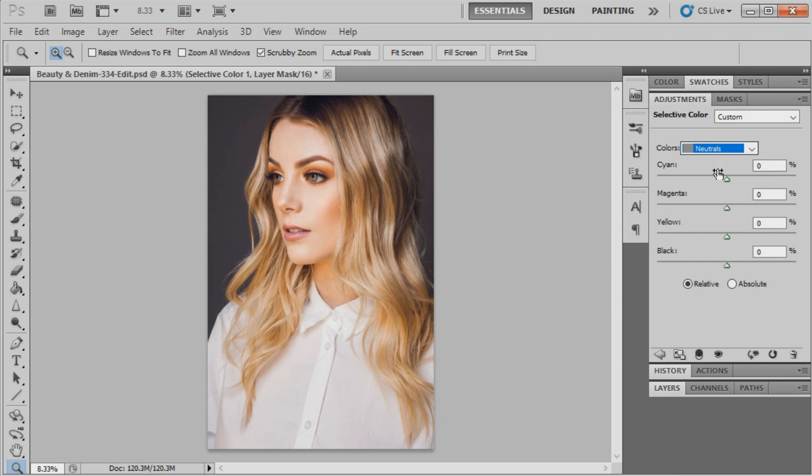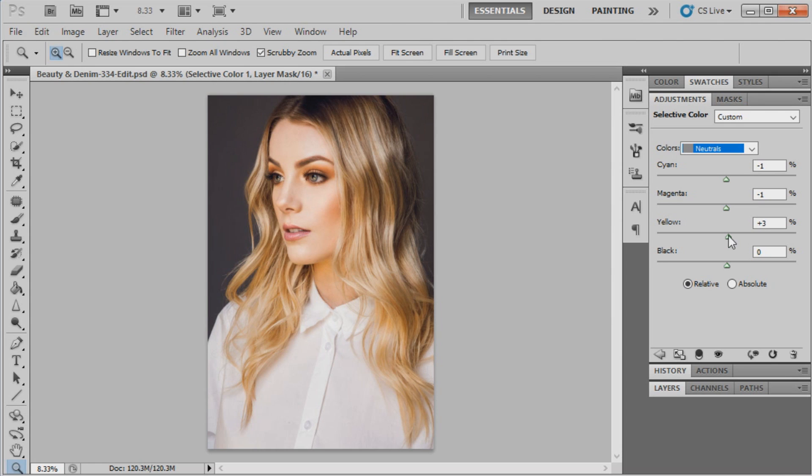We're going to change the neutrals: cyan to minus 1, magenta to minus 1, yellow to minus 6, and we'll leave black at zero.